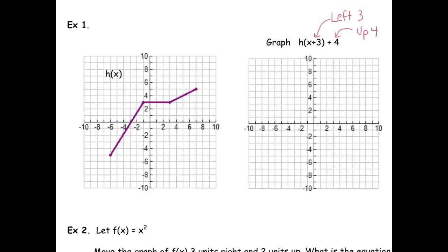Let's work with these key points where things start to change. Here's our first original point — let's move it left three and up four. That new point goes at negative nine, negative one. Next point: move it left three and up four — let's put a point at negative four, seven.